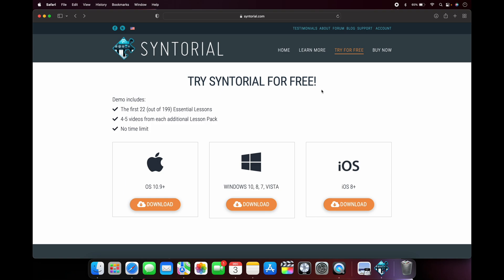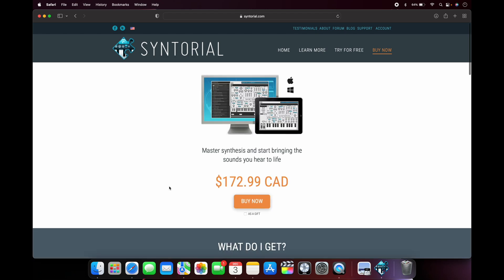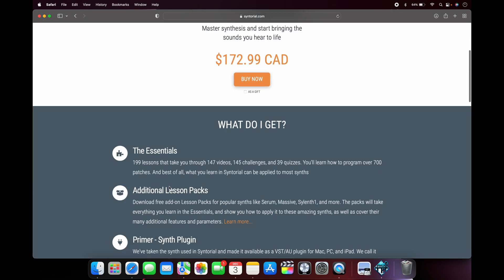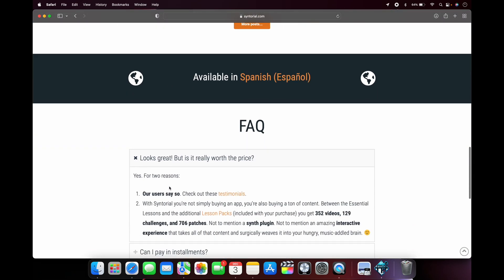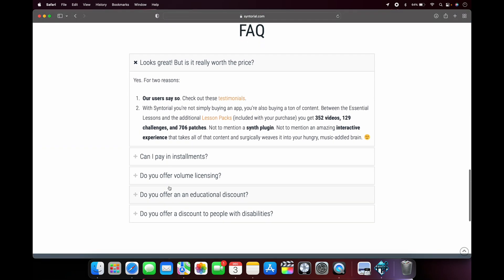If you like the free version, you can head on over here to the buy now button, click it, and it gives you the option to buy Syntorial. What I really like about this is that if you scroll down, it gives you several different buying options. So you can pay an installment if you want to finance it, essentially.